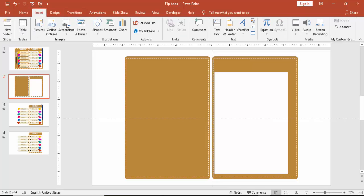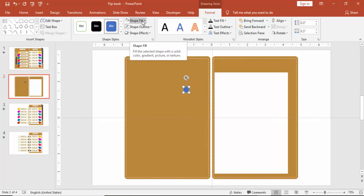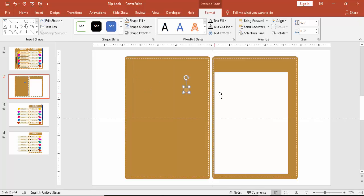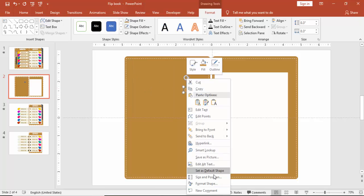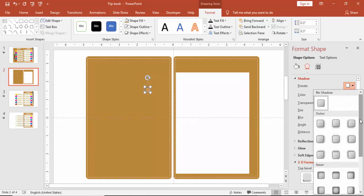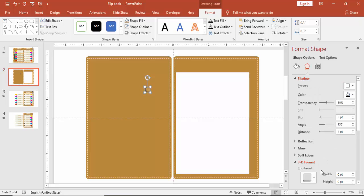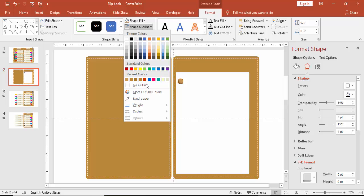Go to Insert again, Shapes, and select an oval shape. Make the oval shape height and width 0.3 inches. Give it the same golden color, go to Format Shape and give some shadow effect using this particular shadow. Bring it to the top of the paper and make it no outline.